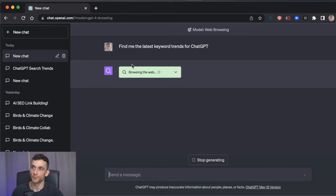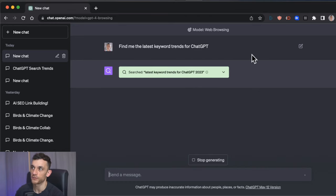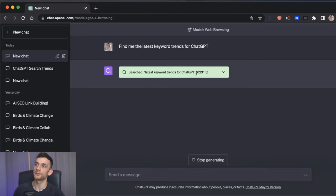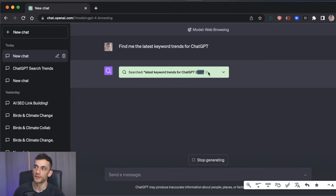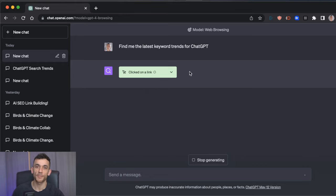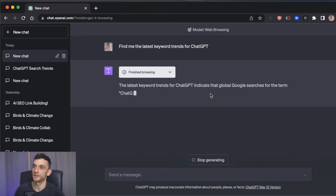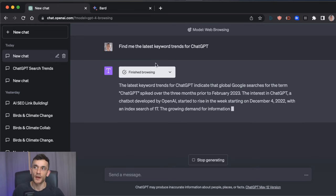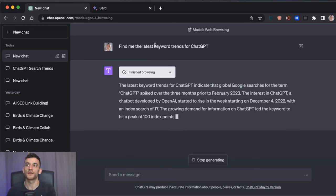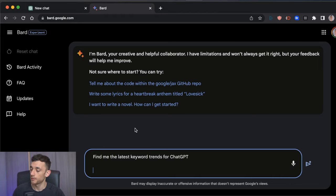So you can see it's browsing the web now, searching the keyword trends for ChatGPT 2023. So we didn't even type in 2023, but it's figured it out itself that that needs to be the latest data. Clicking on link, clicking buttons, that's what we like to see. Scans through the content, and then it finishes browsing. Now, one of the only other tools I've seen that does this right now, and it does it for free, is BARD.